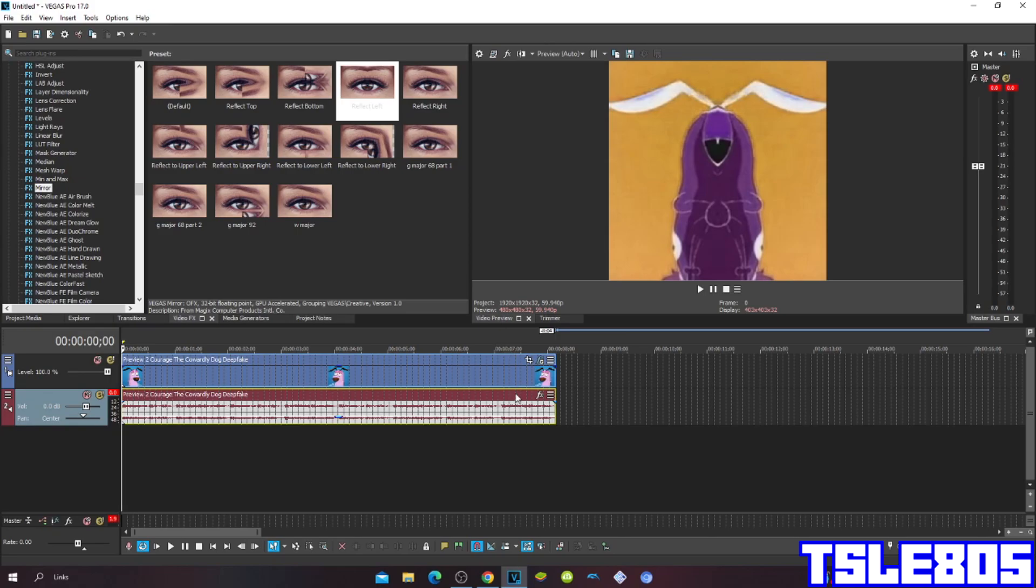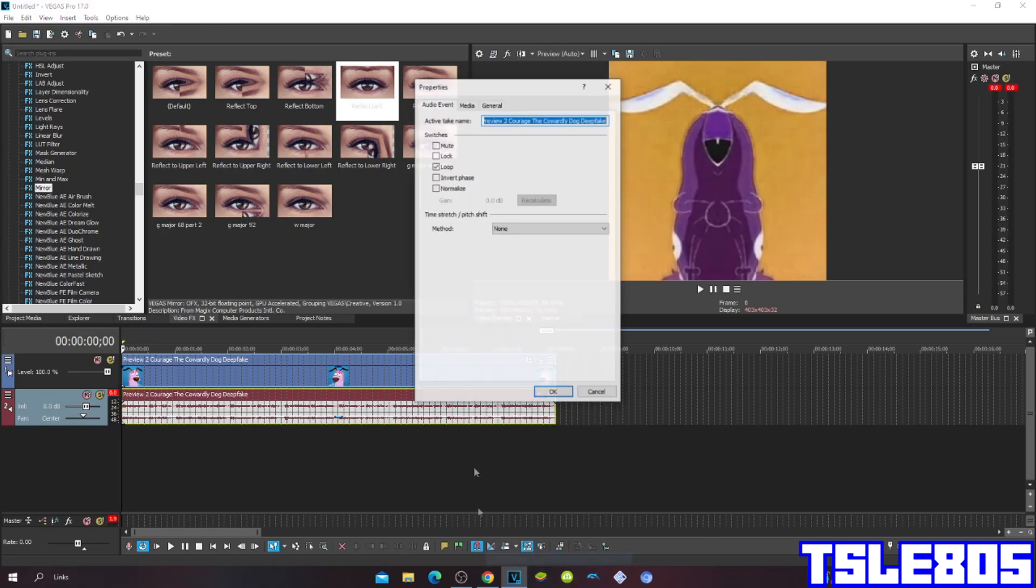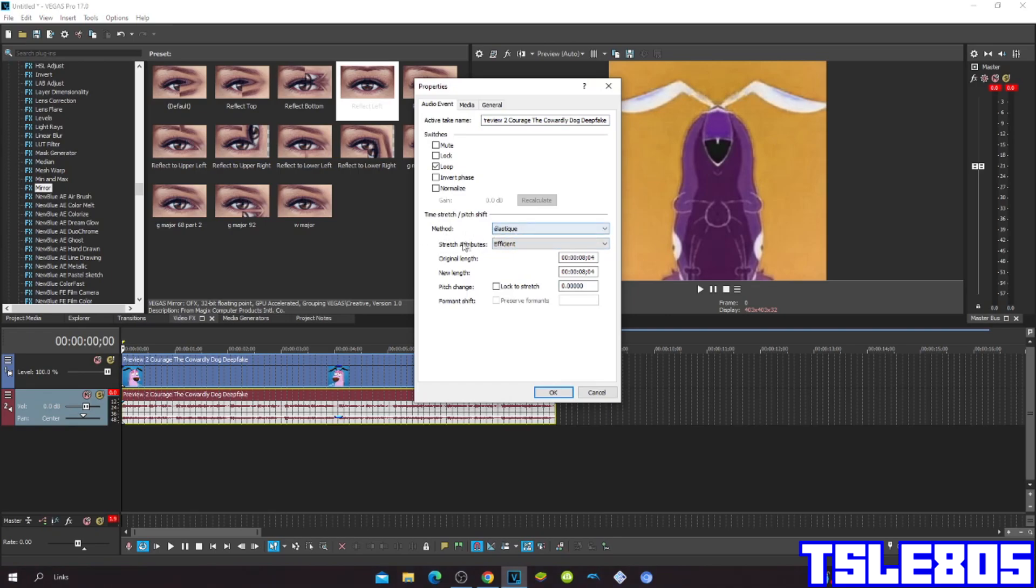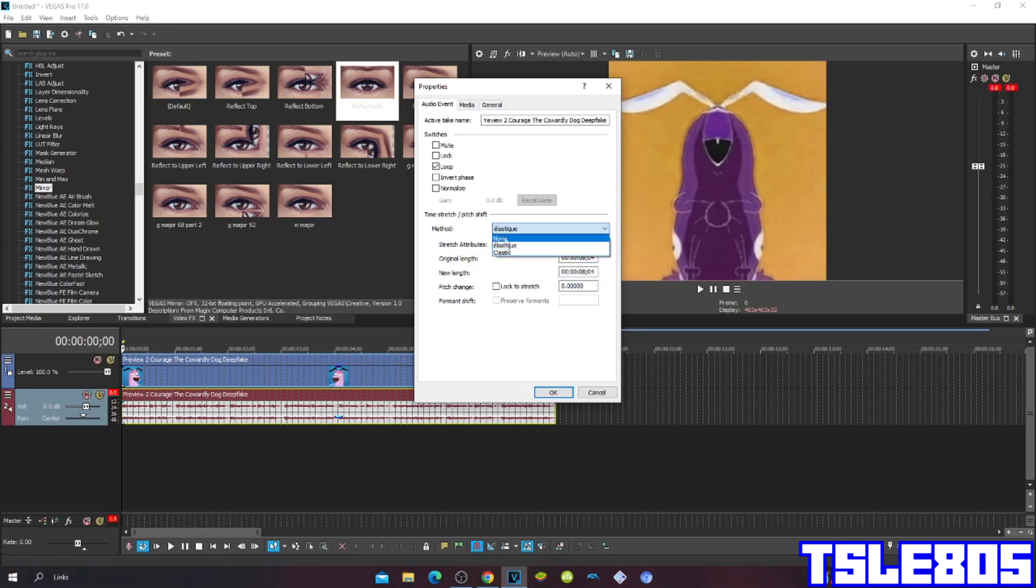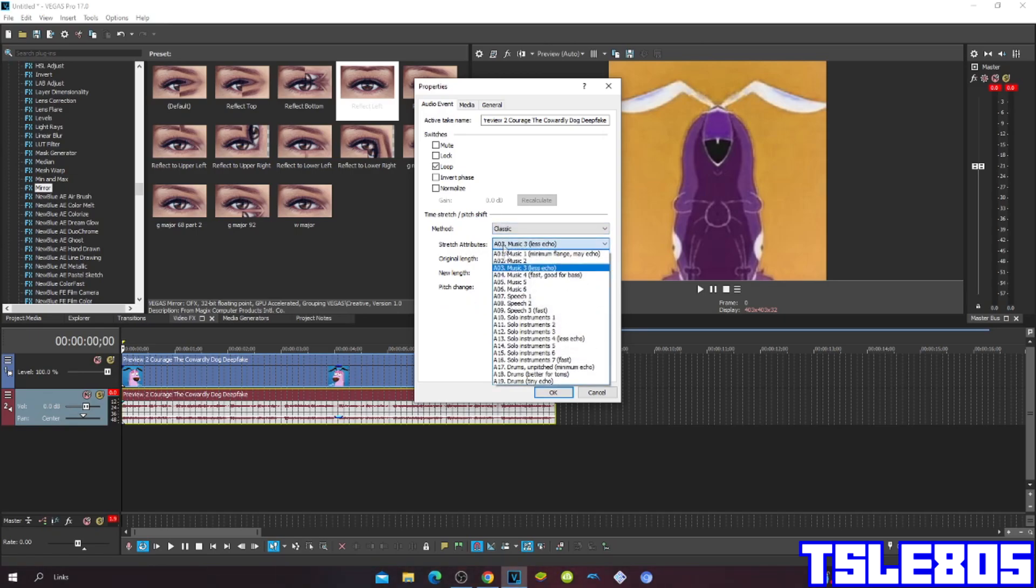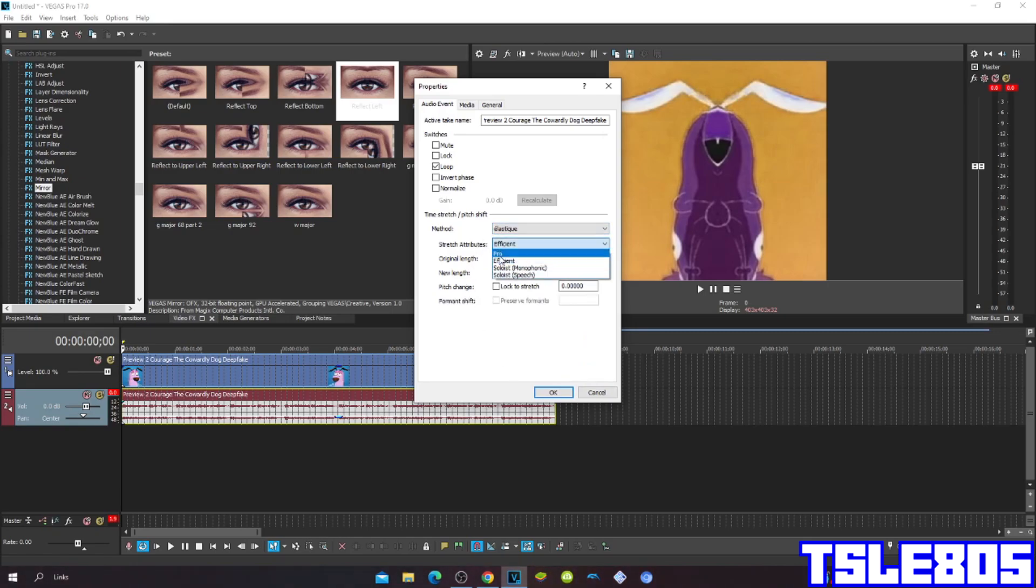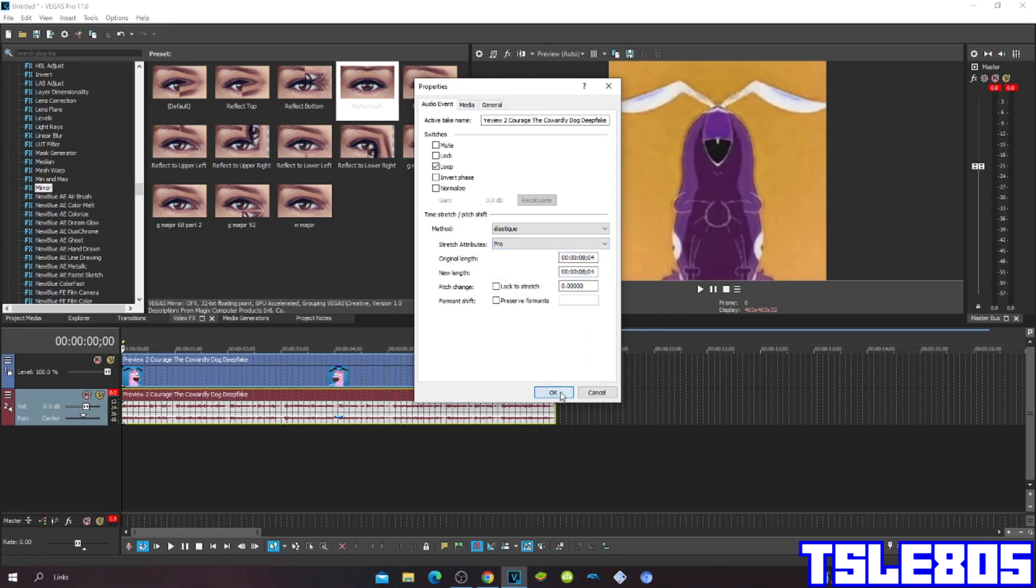So this one will be a little bit complicated but if you follow you will get it right. For methods you can choose Elastique Pitch for Elastique Pro or Efficient or classic with Elastique A17 or Minimum Echo. But of course I personally like the Pro the most because it sounds way better than those two other options. It sounds cleaner.